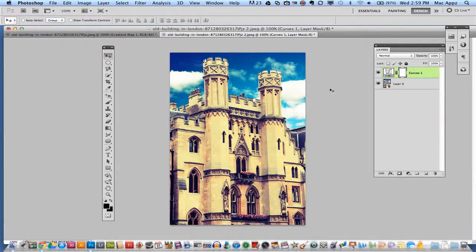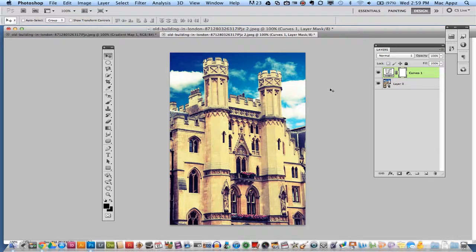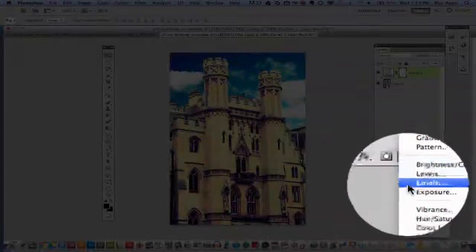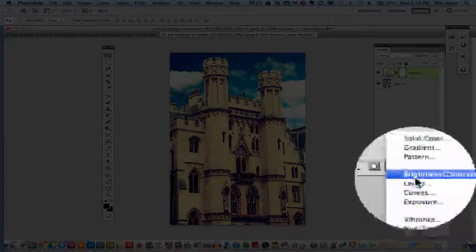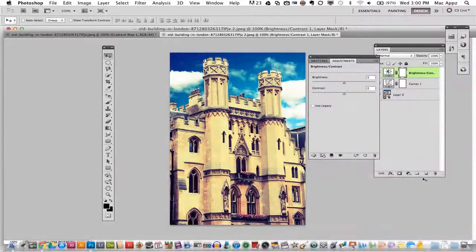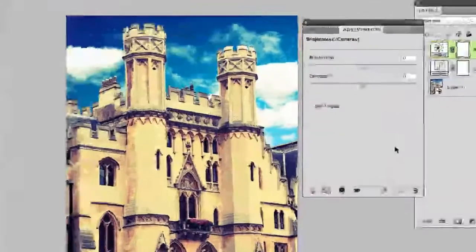Now the next few things are just tweaks to kind of add to it a little bit. What we want to do is go down here again to our adjustment layers and click on that and go to your brightness and contrast.